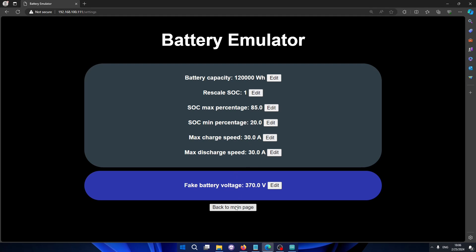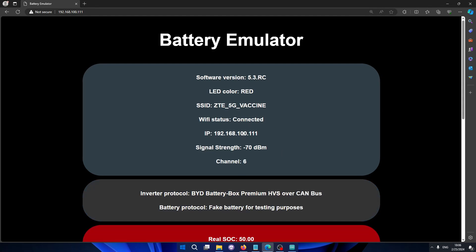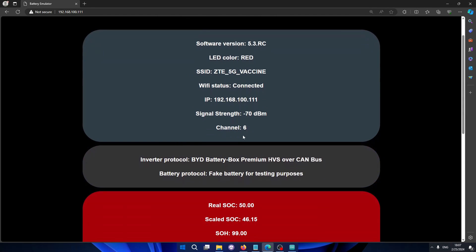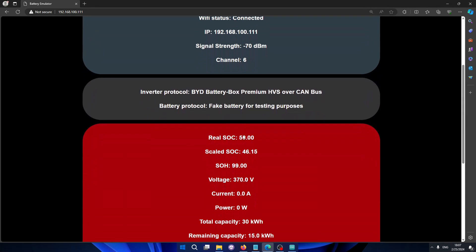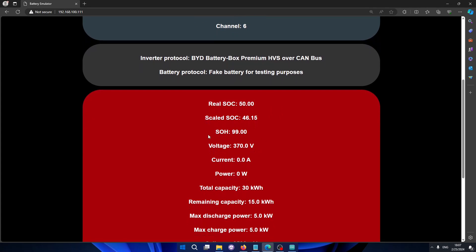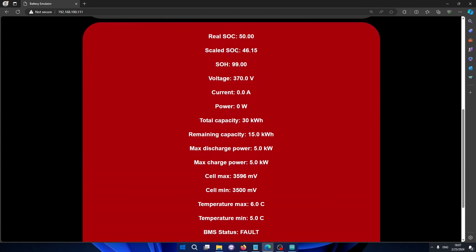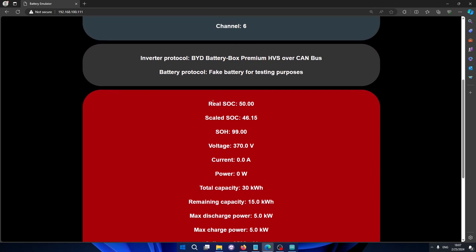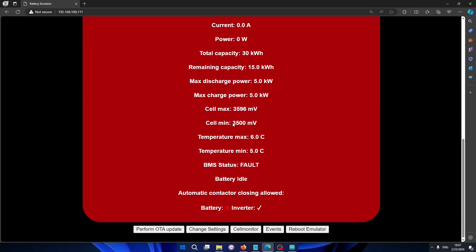We now have real SOC and we also show the scaled SOC. That's also a new feature because some people didn't want to use a scaled SOC. Some prefer to use the real SOC reported by the battery.